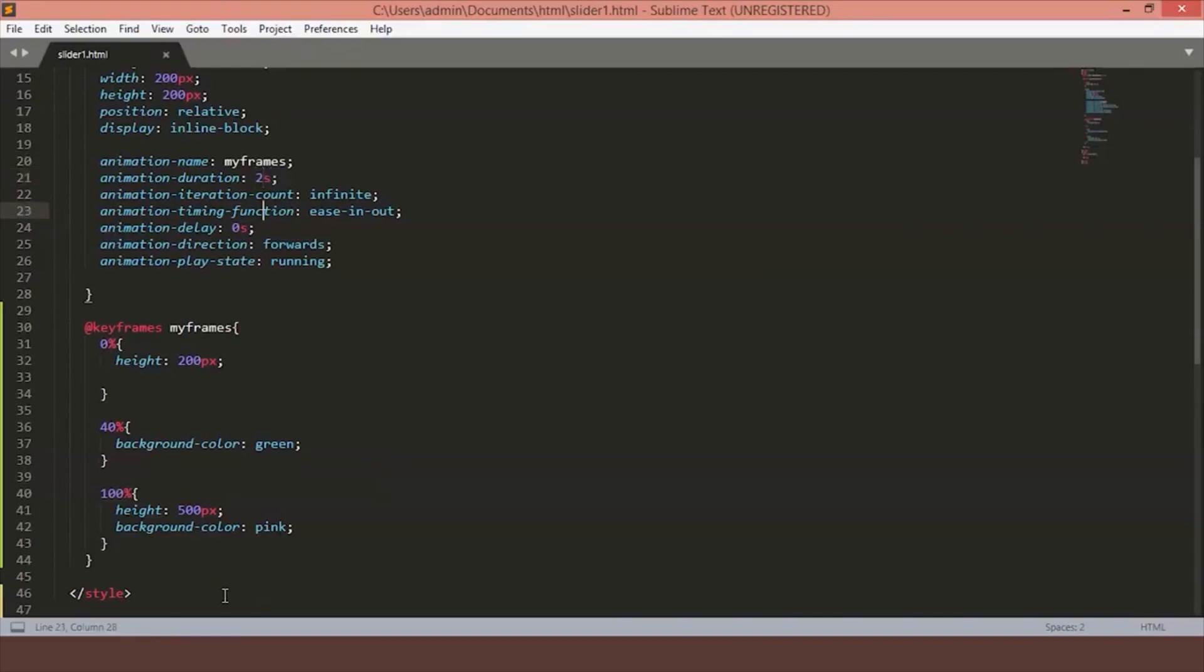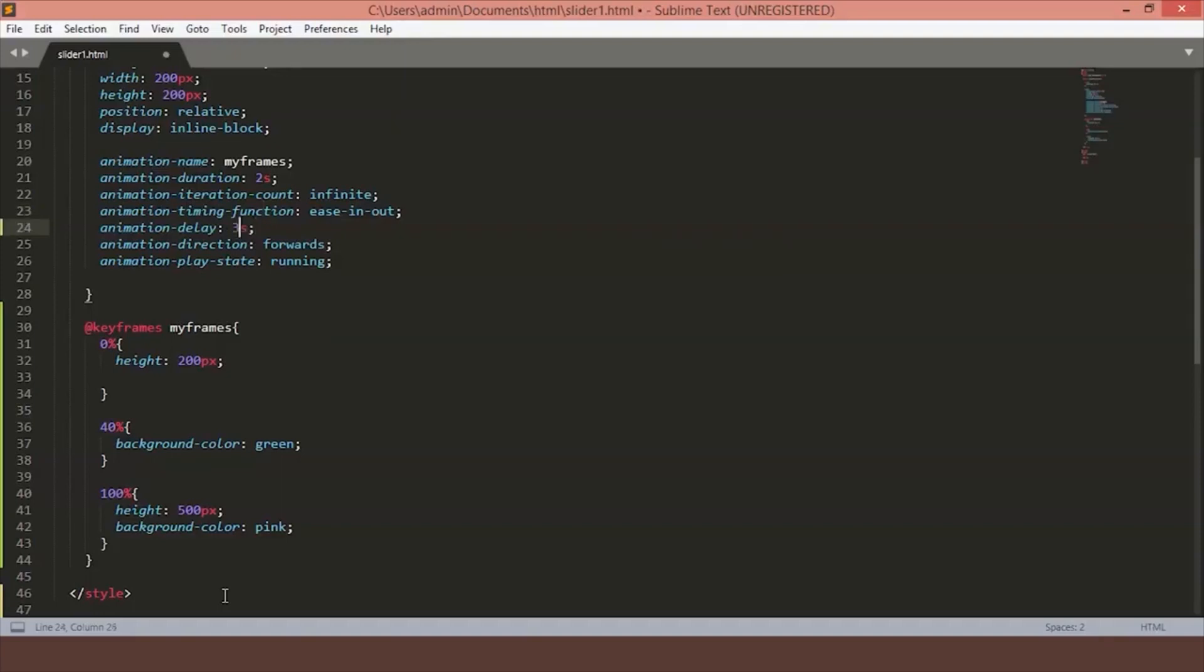The timing function is used to mention the transition. There are some keywords such as ease-in, linear, ease-in-out and some more. The animation delay is interesting to understand. It means how long we are going to wait once the animation is triggered before the visual starts happening. Let's change it to 3 seconds. As you can see, the animation starts after the 3 seconds.